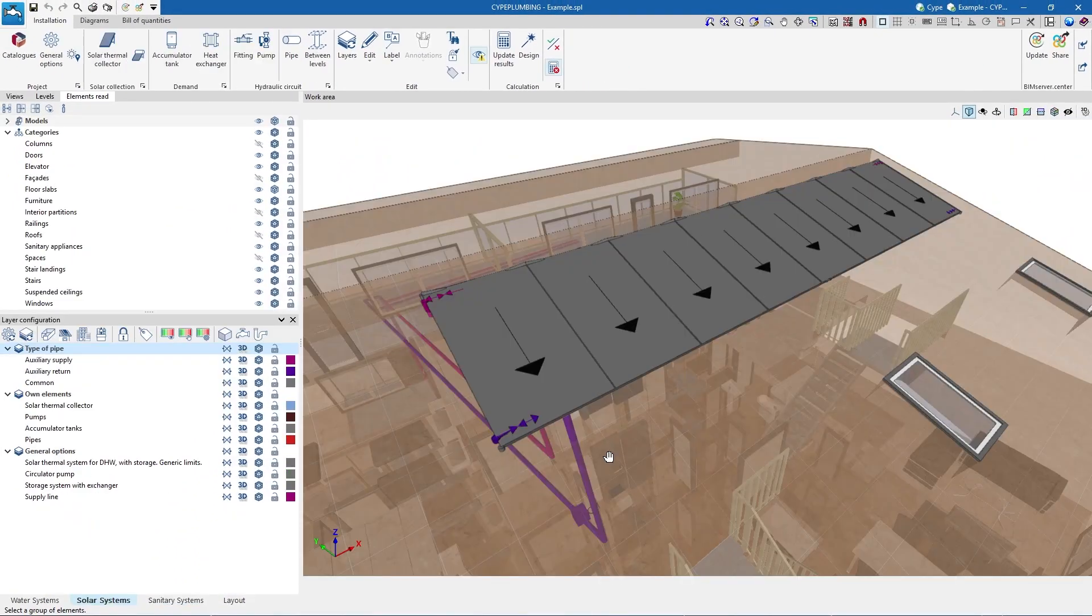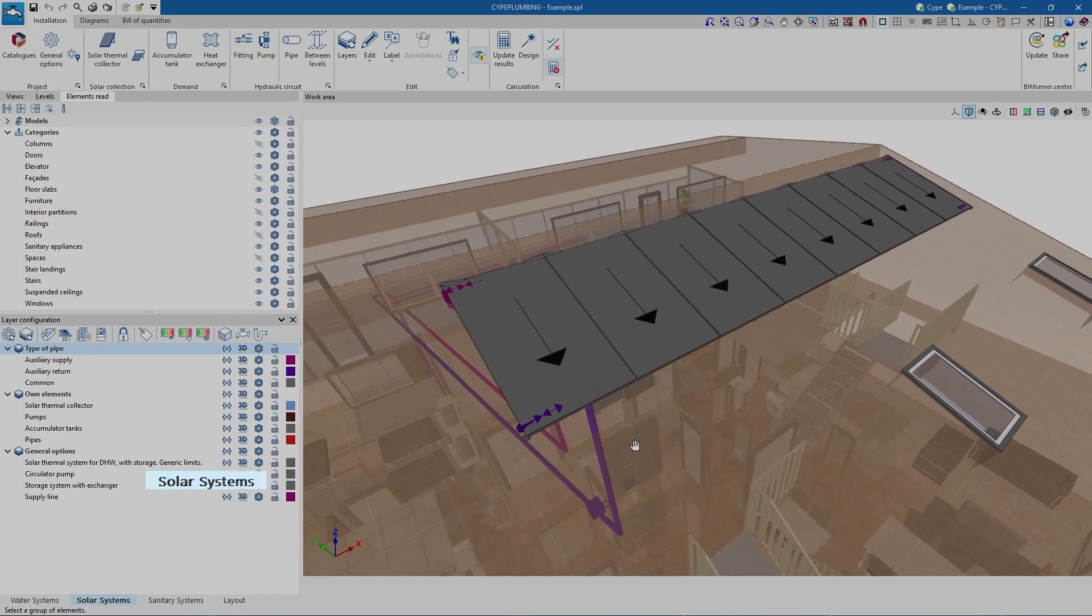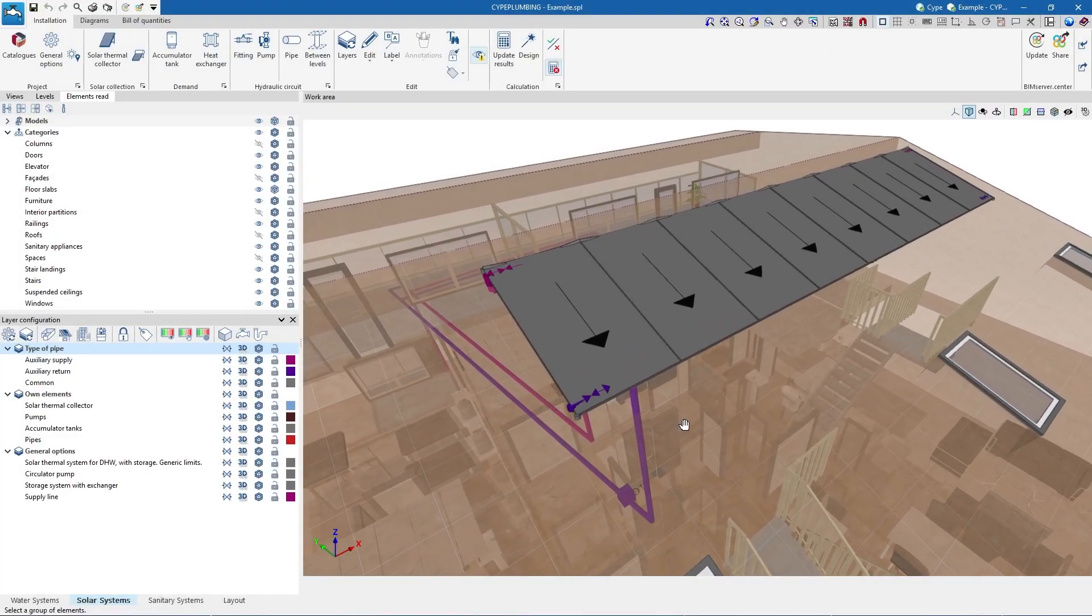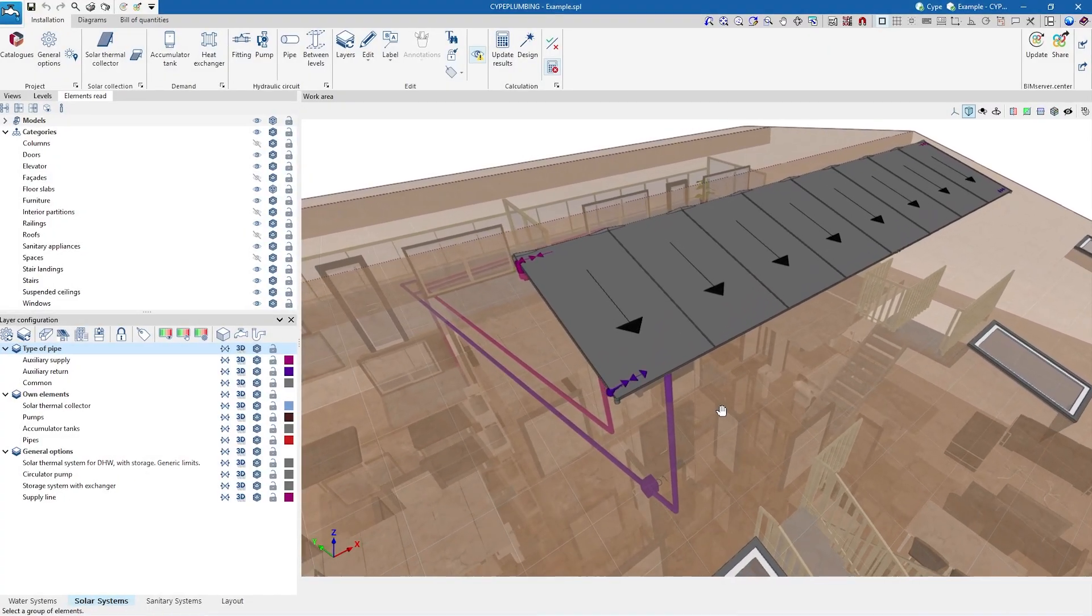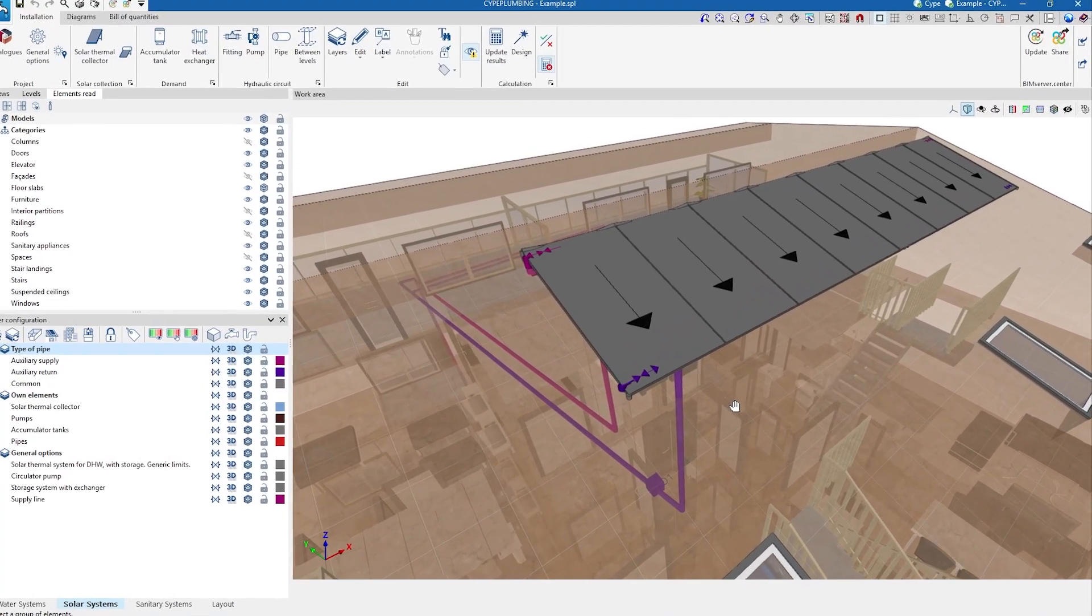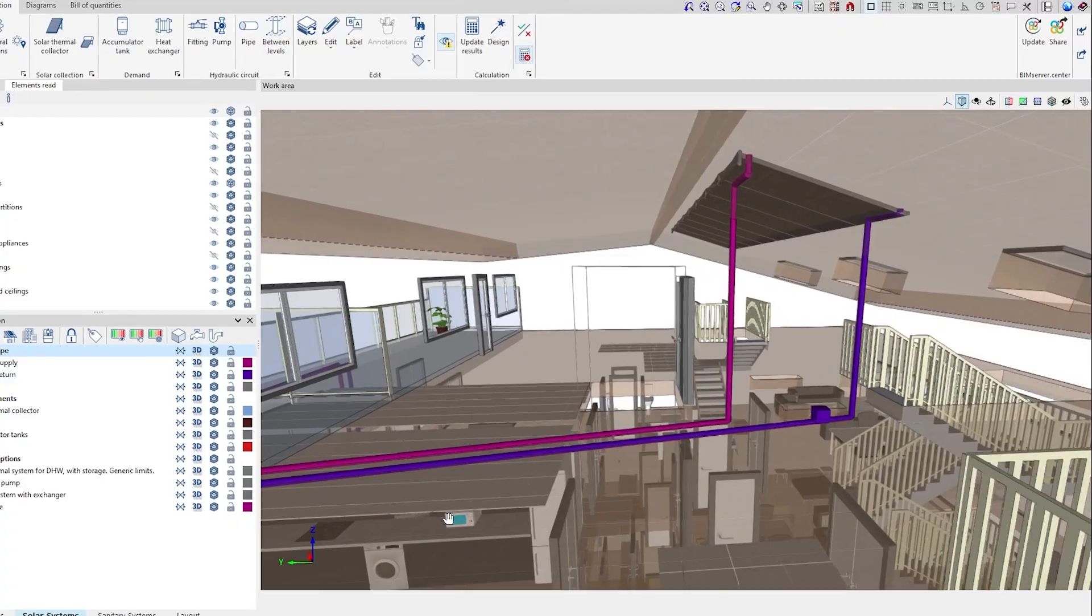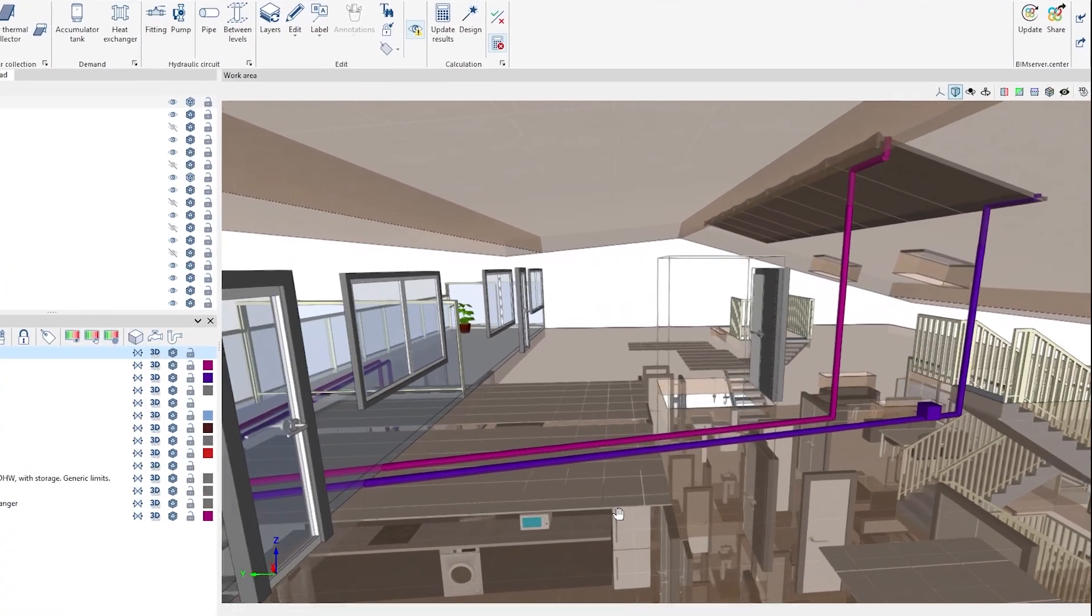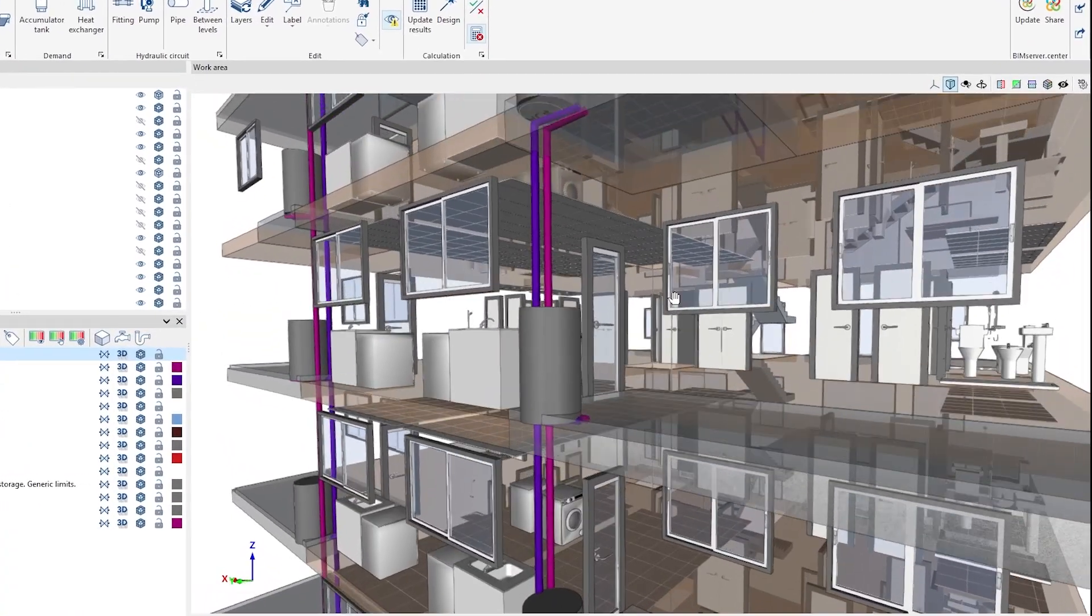In the Solar Systems tab we enter the elements of the solar thermal energy system, such as solar thermal collectors, accumulator tanks and heat exchangers, connecting them with pipes and placing the necessary fittings and pumps for circulation.